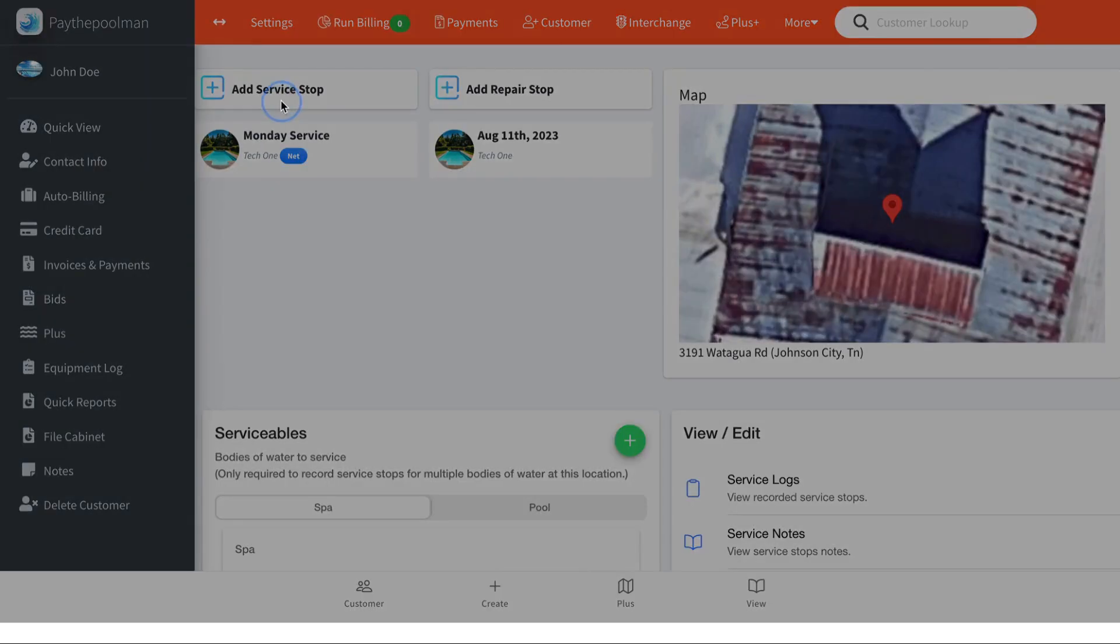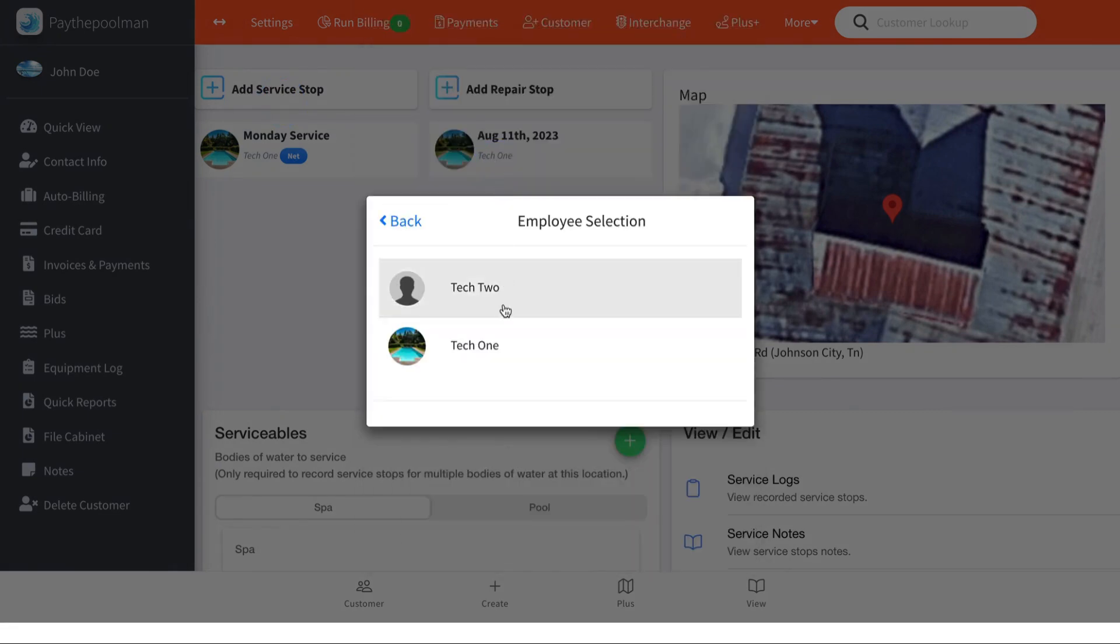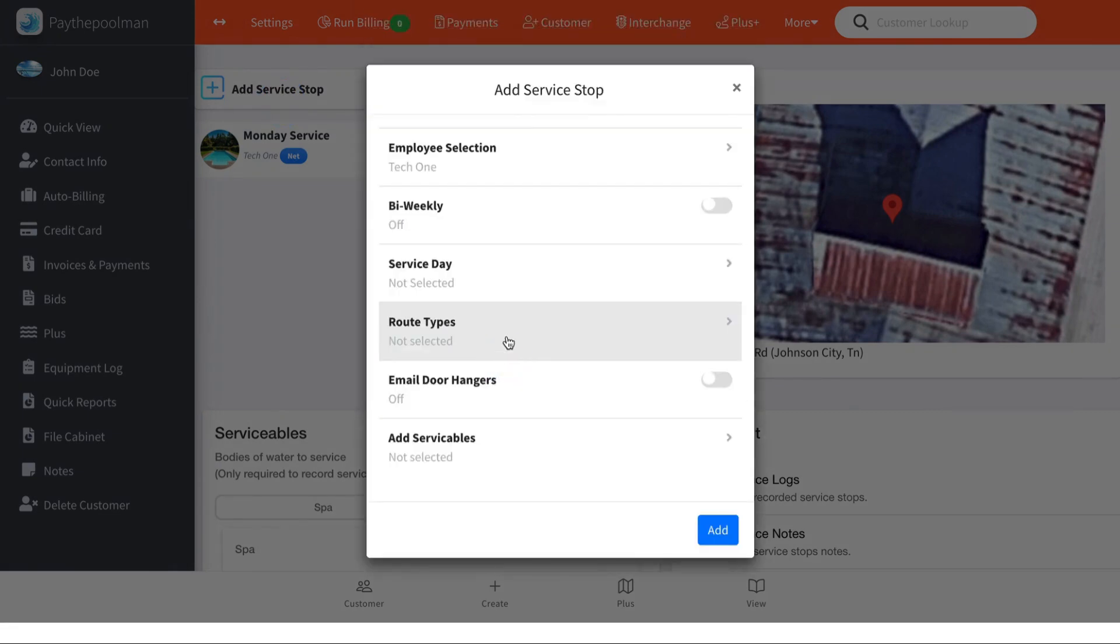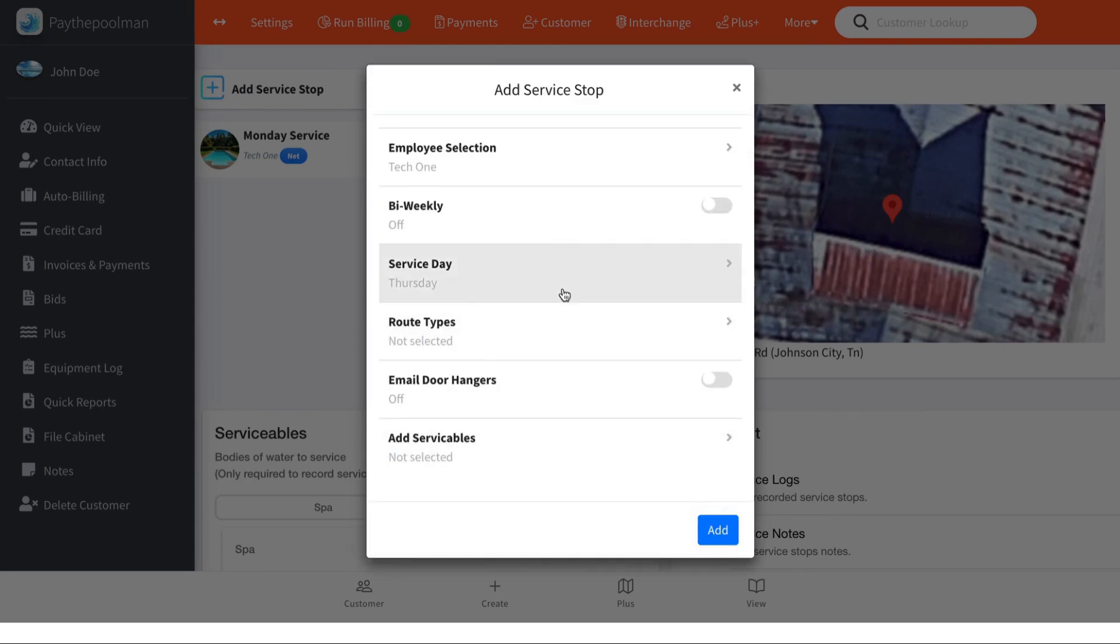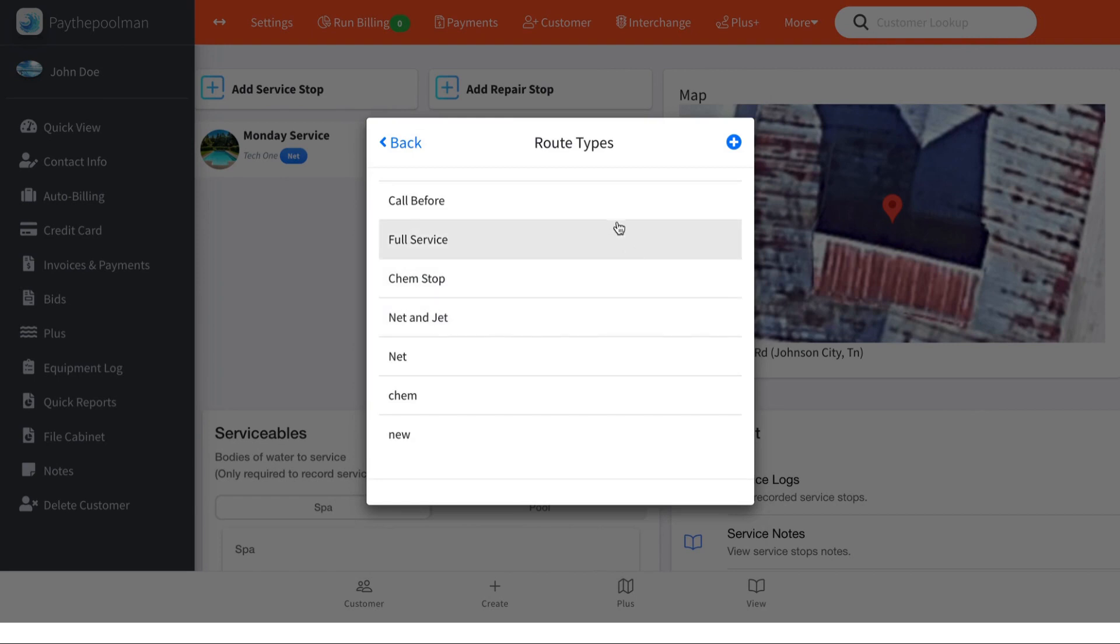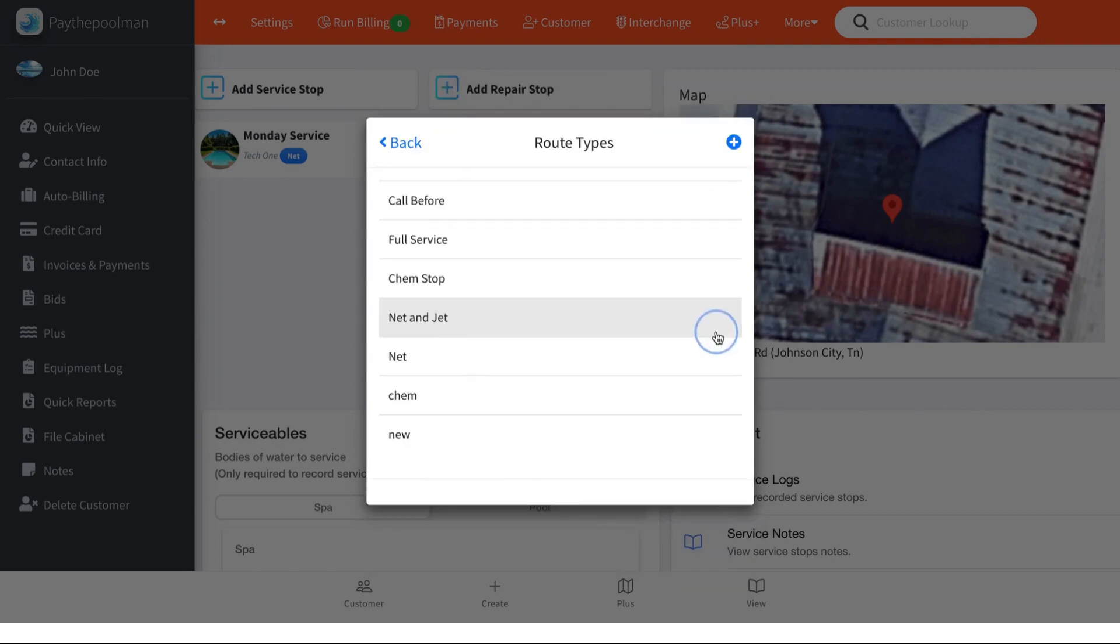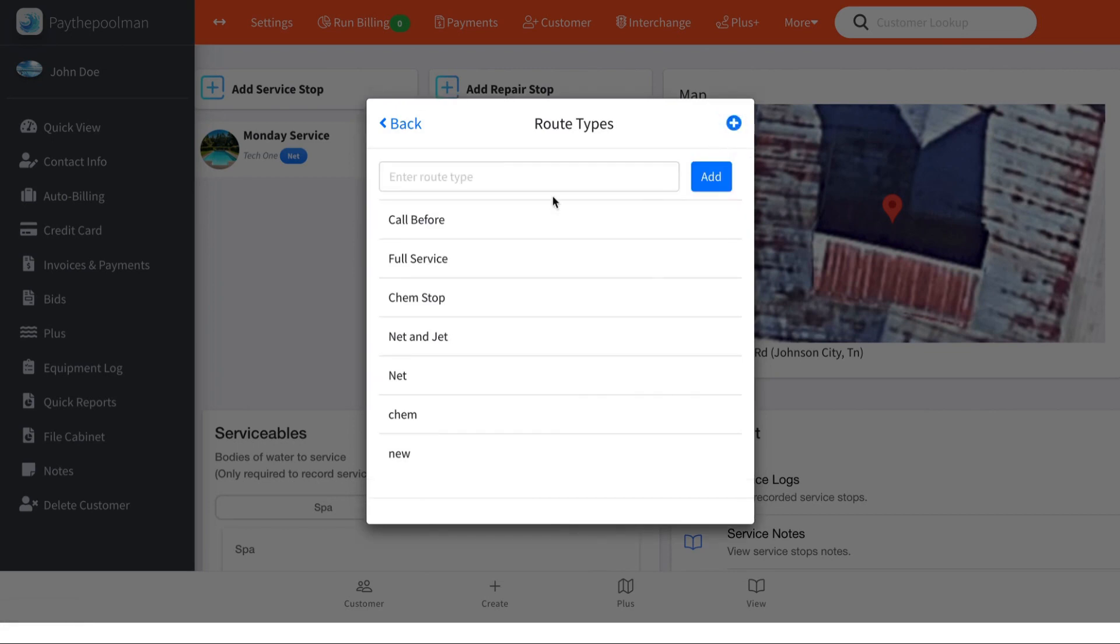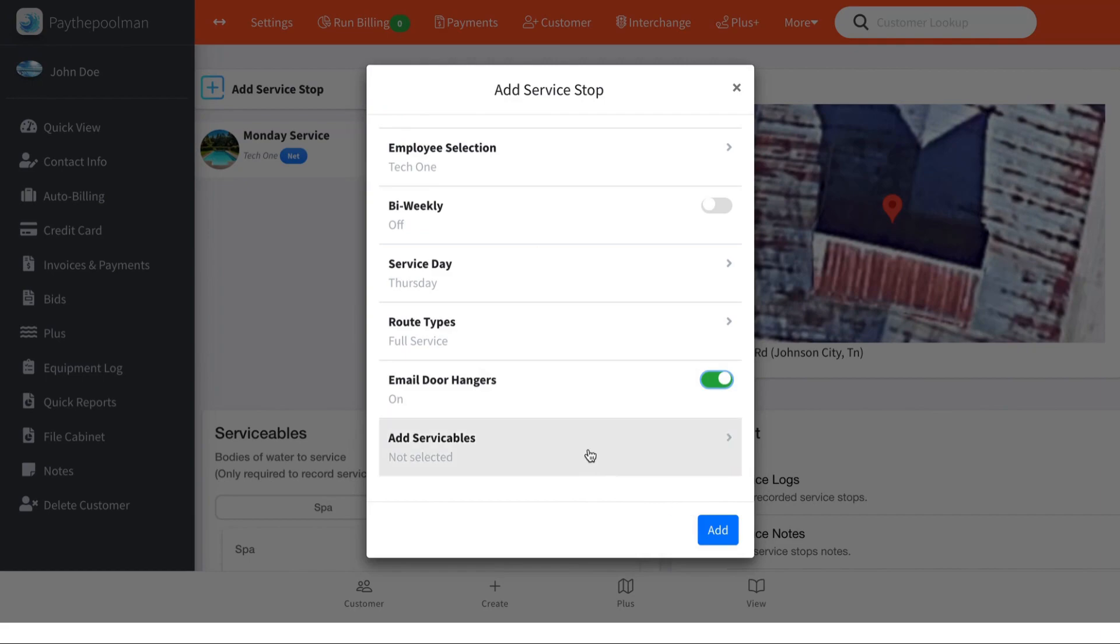So let's add another one. We can select the employee, if it's bi-weekly or not, the service date or multiple. Then you can add a route type—maybe you want to do full service—or you can add a new route type if you want to. And then email, door hangers, add a serviceable if you'd like.